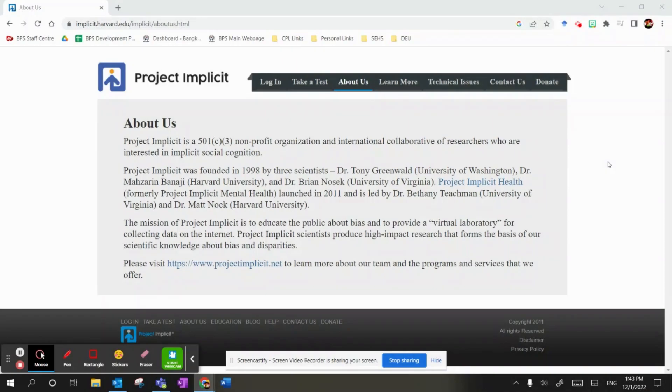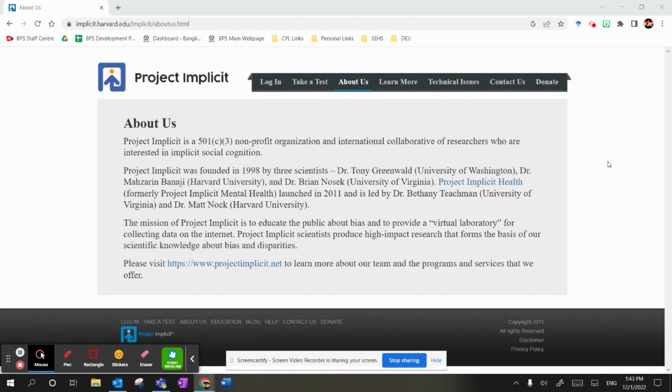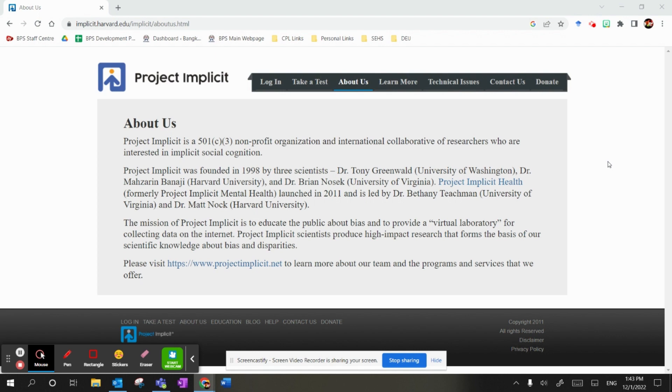Hi, everyone. A little DEIJ tool I wanted to introduce you to today. This is called Project Implicit. And it was designed by a team at Harvard University. And what it does is it has a range of tests that you can take to assess your unconscious bias. And as we head into the time of year where a lot of us get involved in recruitment, reading CVs, shortlisting, interviewing people, it's always a good time to check your unconscious biases and learn a little bit about yourself.